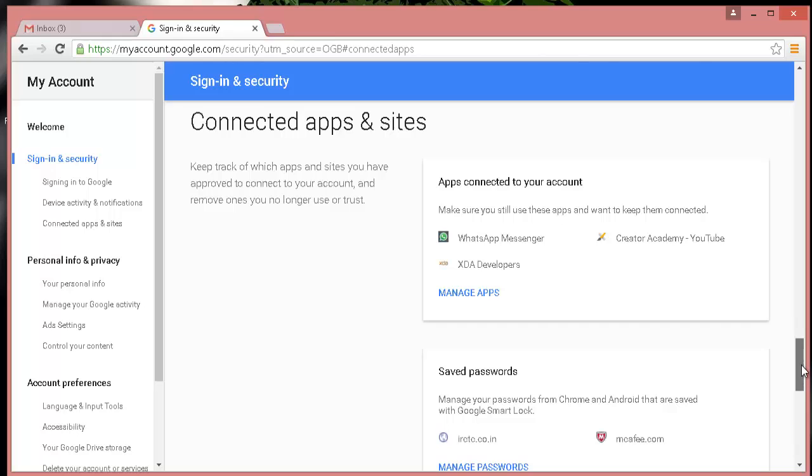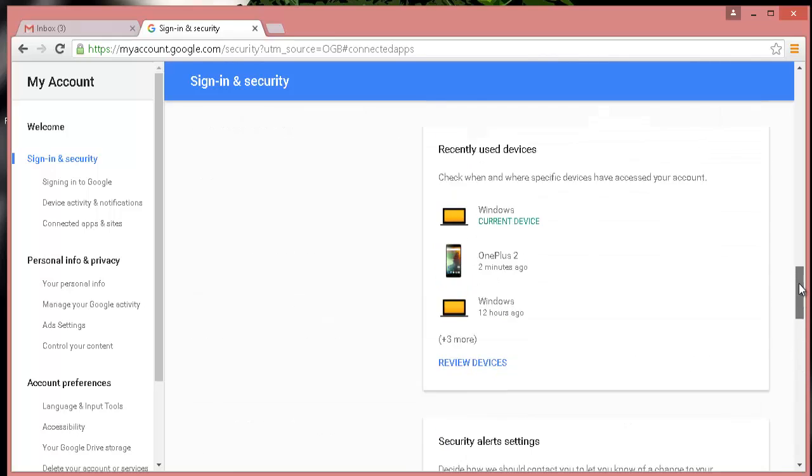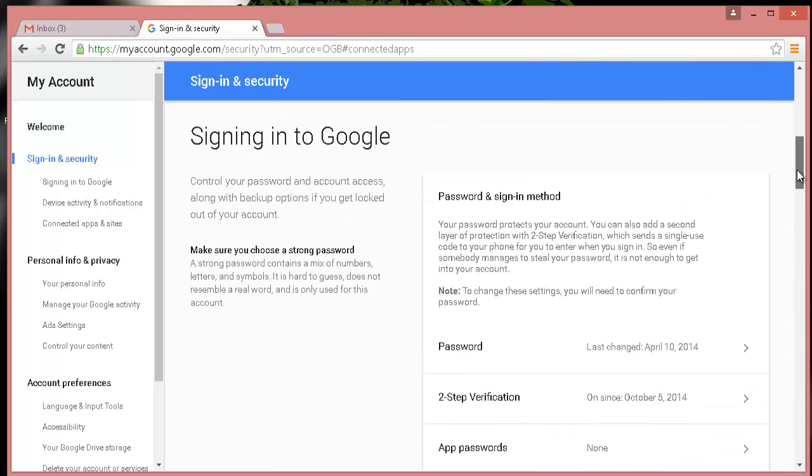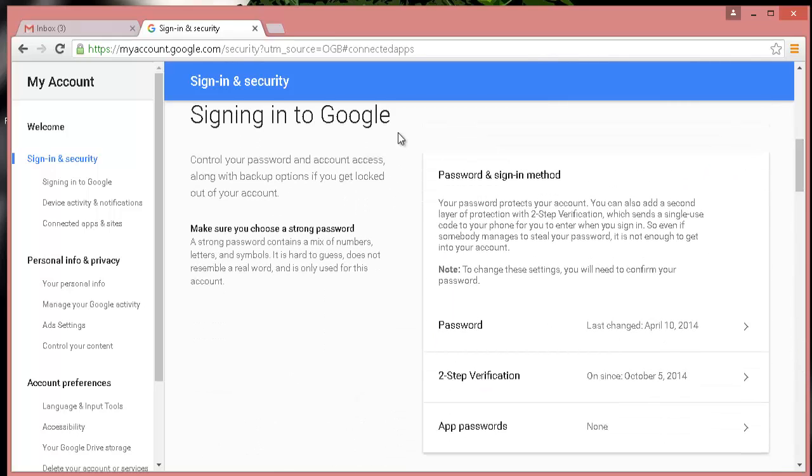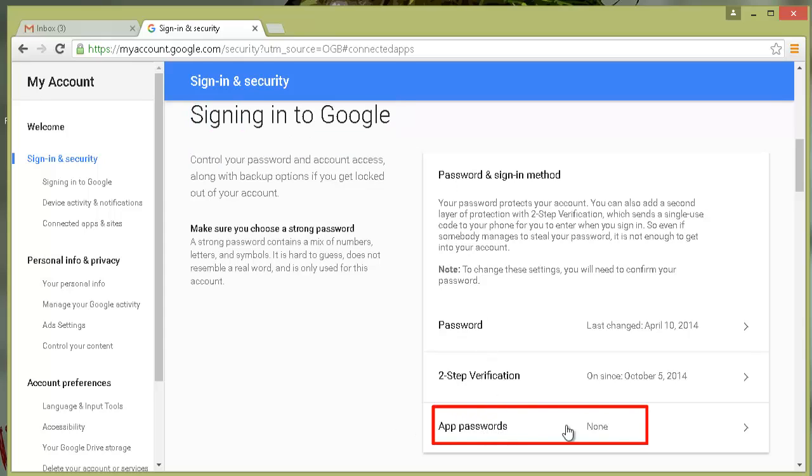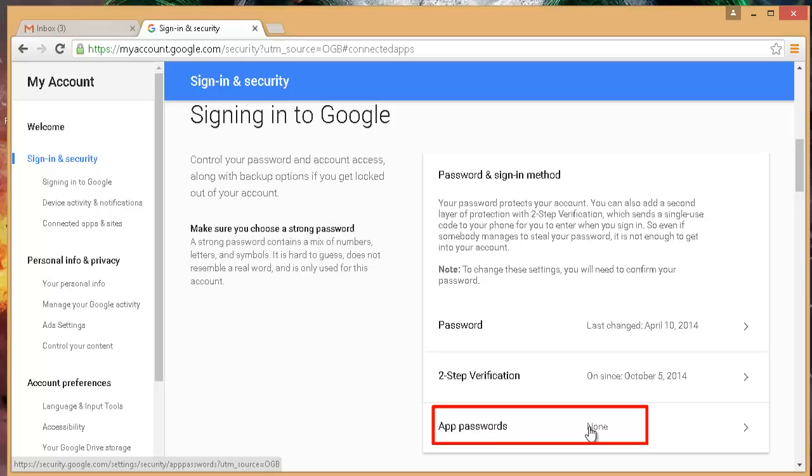Scroll up a little bit and under the section signing in to Google, you can see the option app password right below two-step authentication which is enabled for me. So click on app password which is currently none.